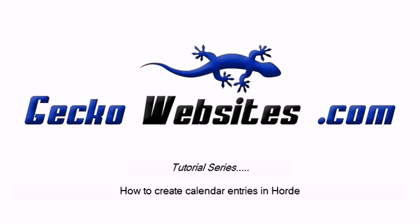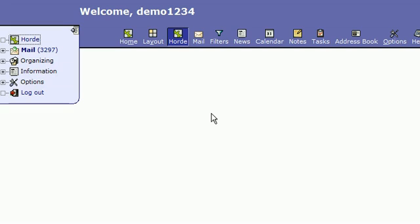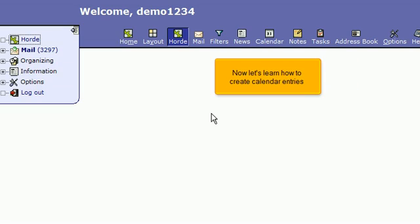How to create calendar entries in Hoard. This tutorial assumes you've already logged in to Hoard Webmail. Now let's learn how to create calendar entries.